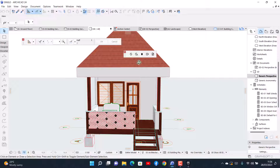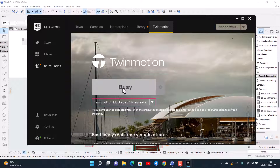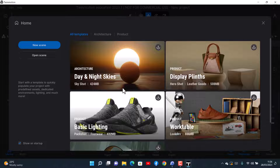Now I can go ahead and export my drawing. To export, it is better to launch Twinmotion via the Epic Games Launcher. The latest version I have is 2023.1 Preview 2.